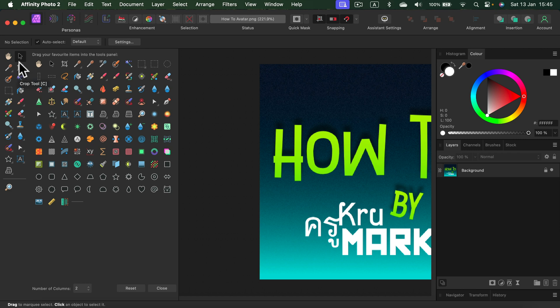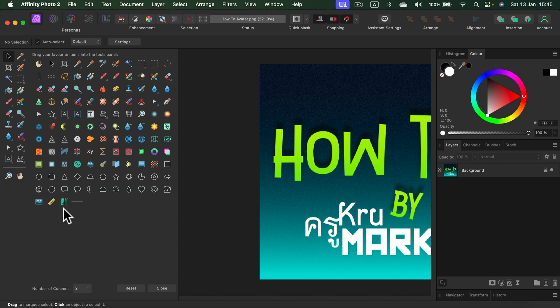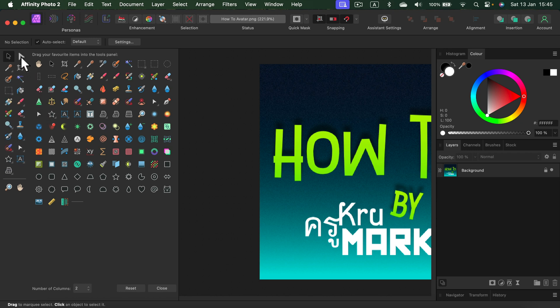What I like to do is I drag this pan tool all the way down. Instead, I like to put the node tool that helps me to control my curves next to the selection tool. Just like that. If you're coming from Adobe software that will be a very familiar setup for you.